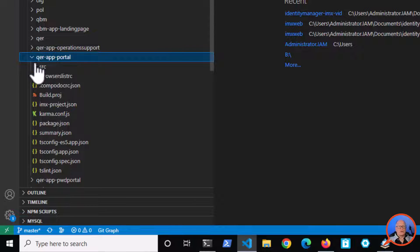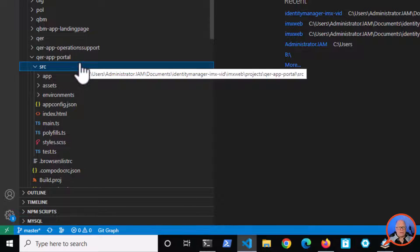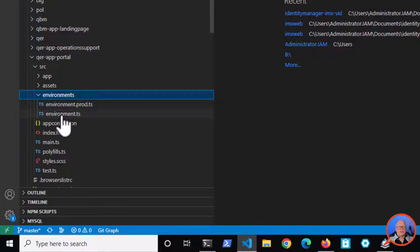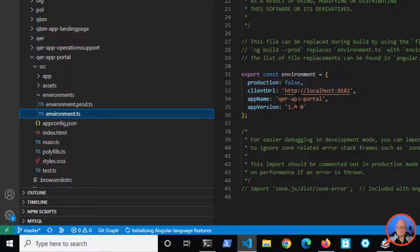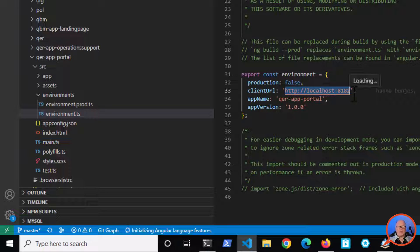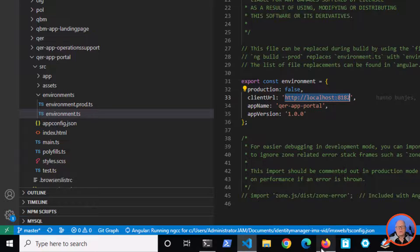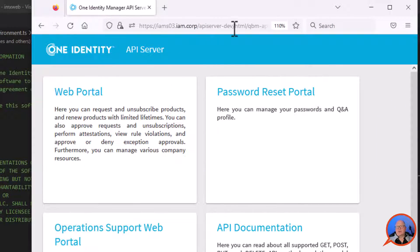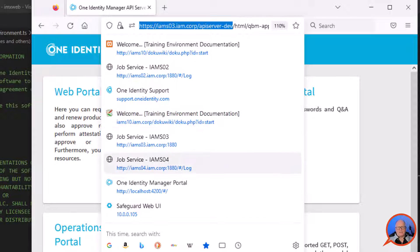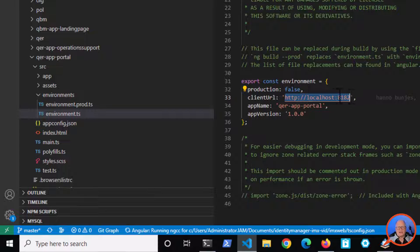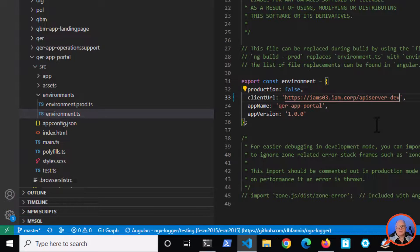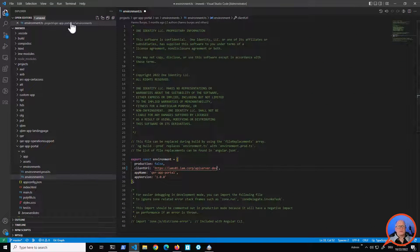Before starting, I need to look into the QER web portal and ensure it can find my API server. I open the environments folder and the environment.ts file. As you can see, there's an HTTP address pointing to a local machine. I copy the URL of my API server from the browser and paste it into that field, replacing the localhost reference, then save the environment file.